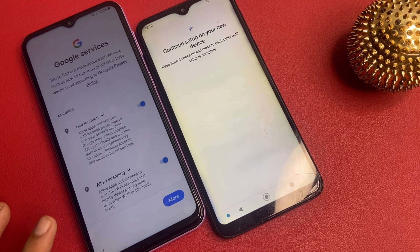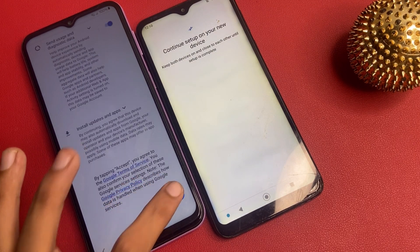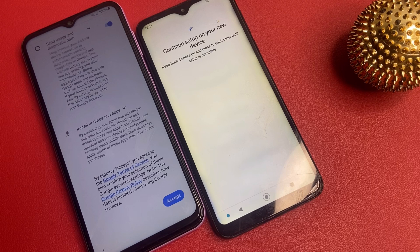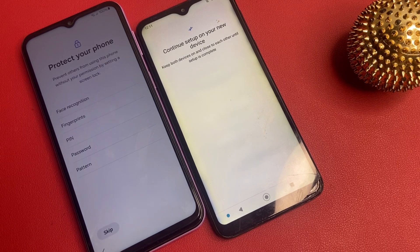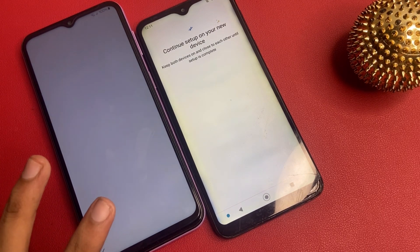Click don't copy. Click more, click accept. Now there is a skip option — skip anywhere.